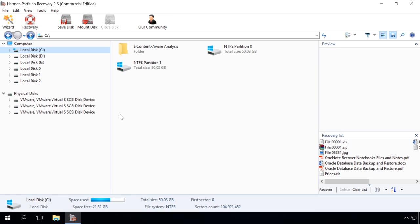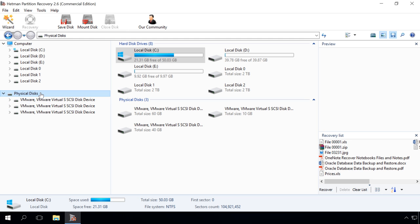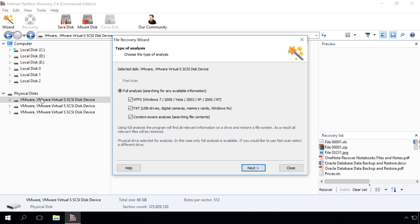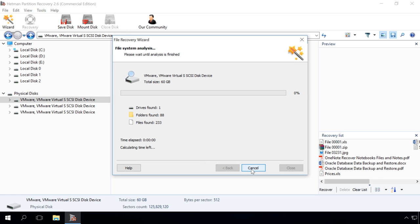If you lost more than just a system partition as a result of resetting or reinstalling Windows, you can use this program to analyze the entire hard disk. To do it, click on the necessary element in the section Physical Disks and start the scan. As a result, the program will recover data of all lost partitions in the analyzed hard disk. We will show it in one of our next videos.